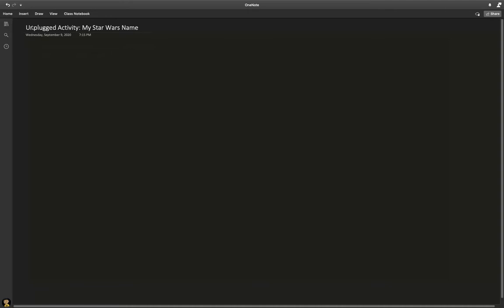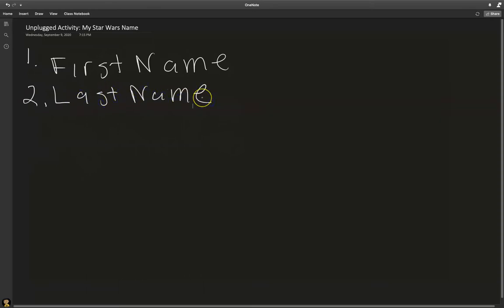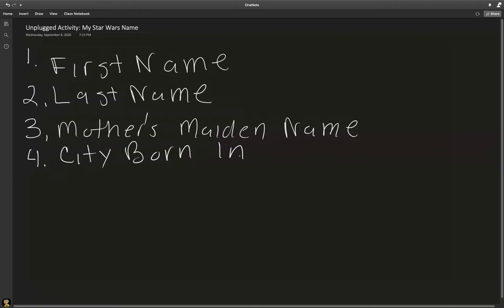The four pieces of information we need to create their Star Wars name are: number one, their first name; number two, their last name; number three, their mother's maiden name — that is the last name your mother had before she got married; and number four, the city they were born in. You're going to need these four things from each of the five people.